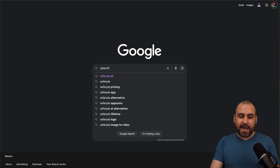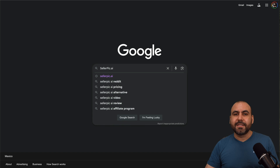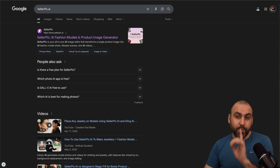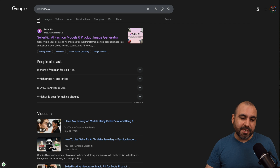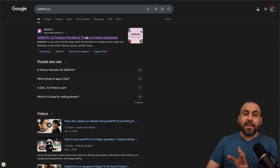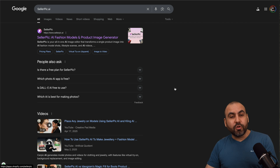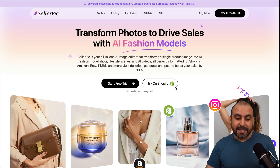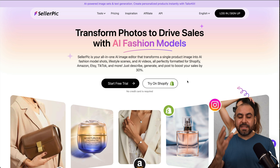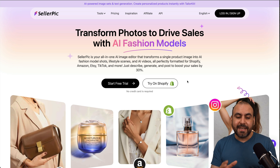There is Seller Pick AI that will turn our products into really outstanding images, making AI fashion models wear our products. This is Seller Pick, and I'm going to show you how easy it is to use it.